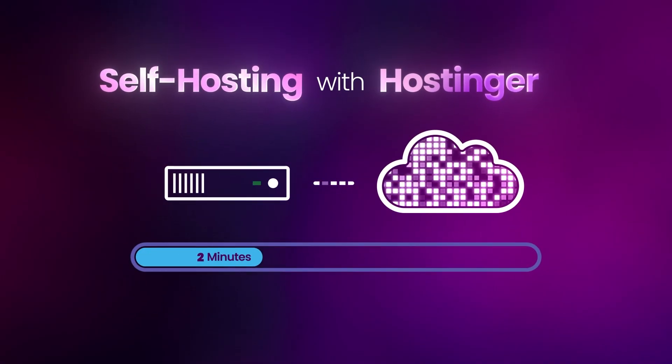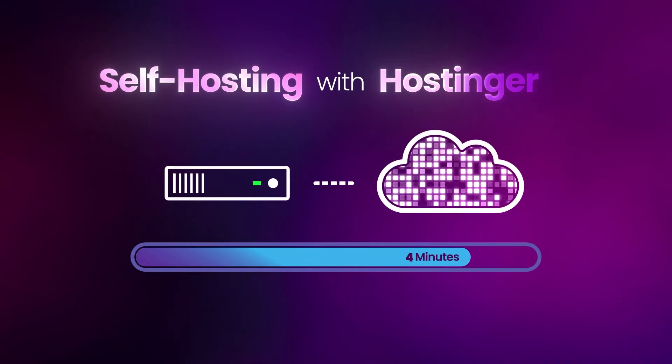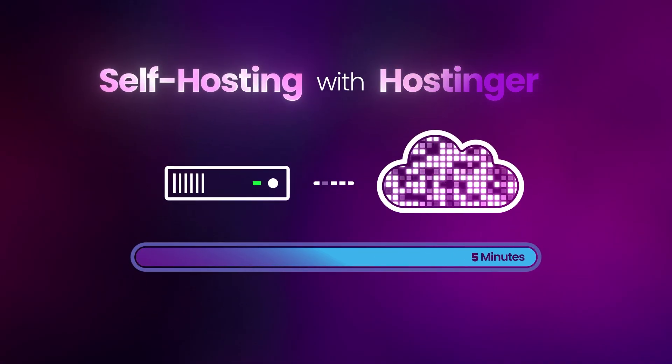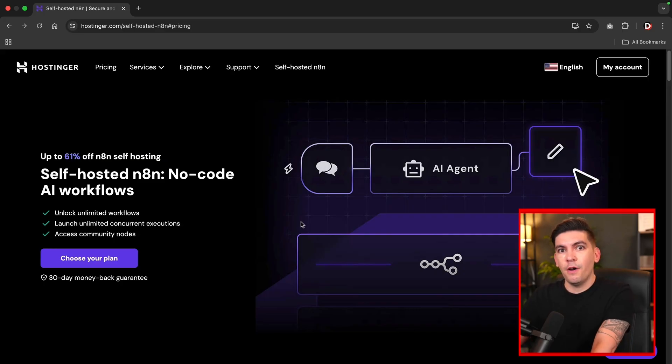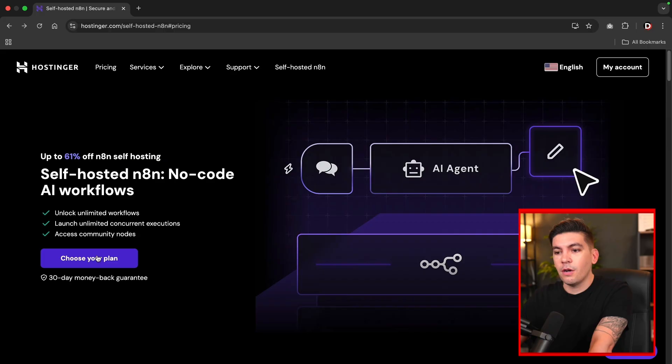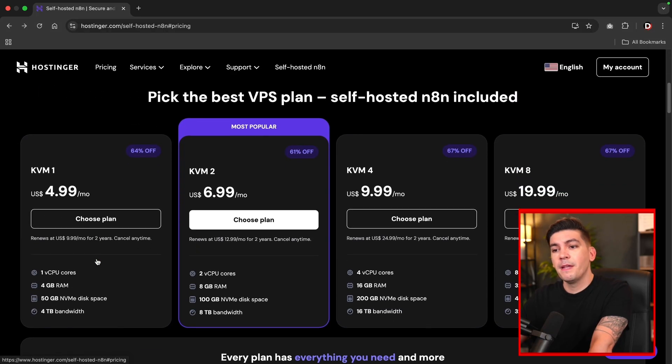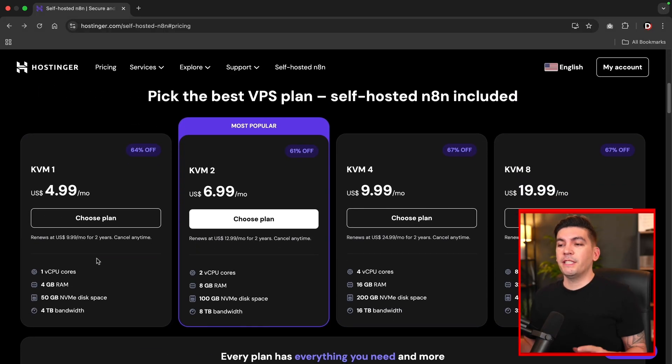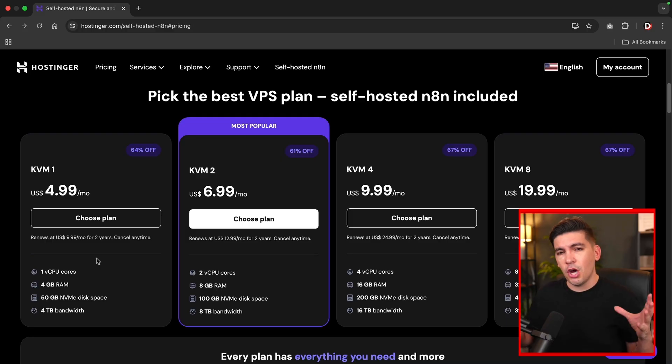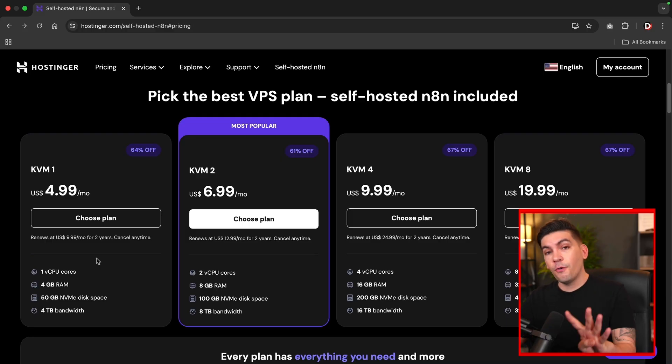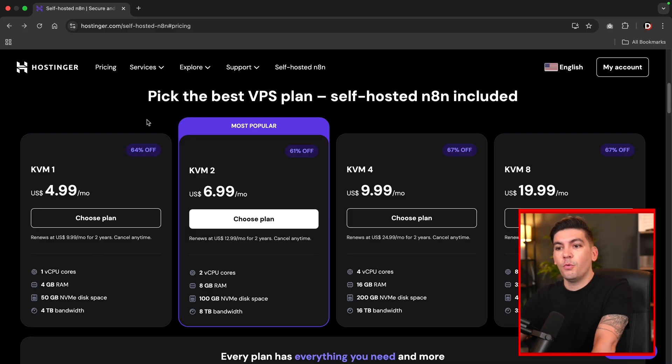Self-hosting with Hostinger takes about five minutes to set up and you'll save a ton of money. Now there is a link in the video description. This will take you to hostinger.com and this is where we're going to get your self-hosted plan for N8N. So this is hostinger.com and this is where we can self-host N8N. So once you get here, I'll click on choose your plan. Now the first thing to consider is this website has a 30-day money back guarantee for any reason whatsoever, so you can always get your money back.